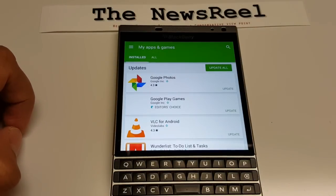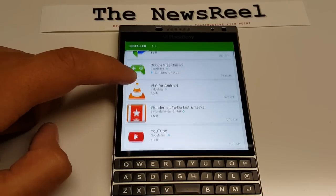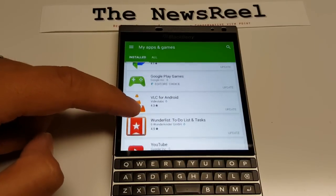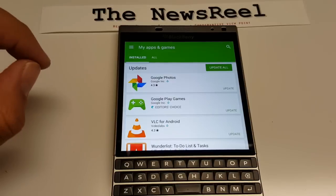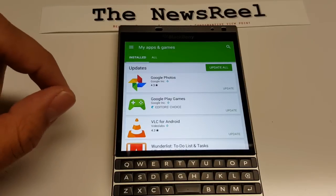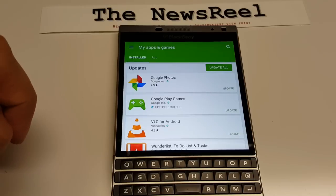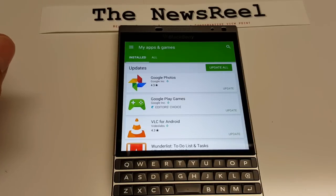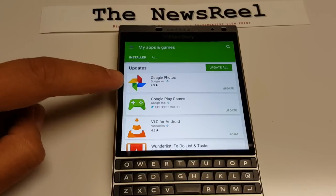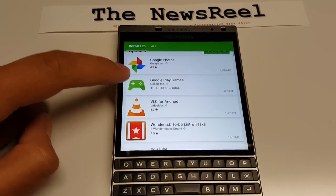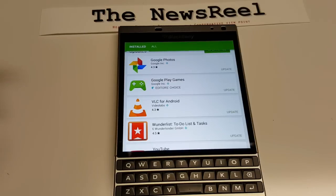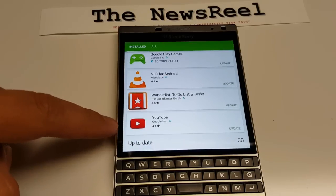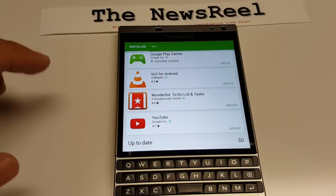Before I show you anything else, I'm going to install one of these apps in real time with no editing. There are three particular apps that had to be patched and cannot be updated through the store — they have to be updated manually via APK when patched by the developer. Those are Google Photos, which works; Google Play Games, if you want to play games downloaded from the Google Play Store; and YouTube.